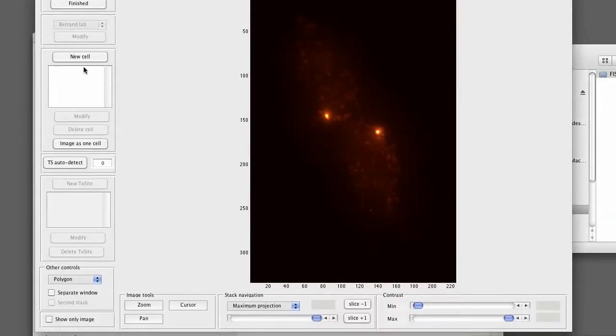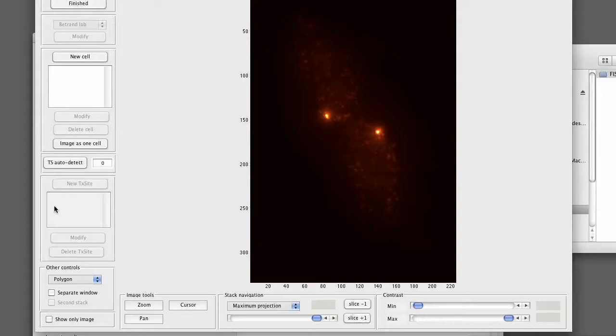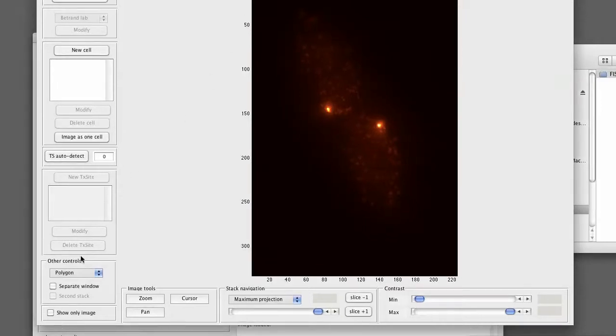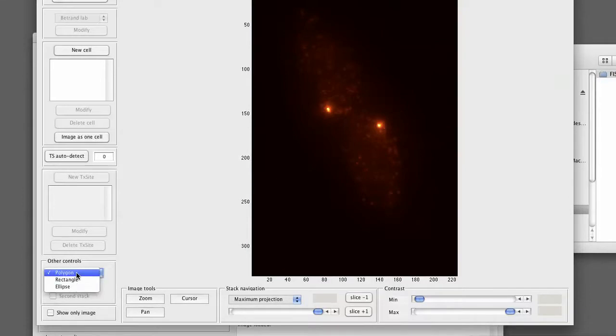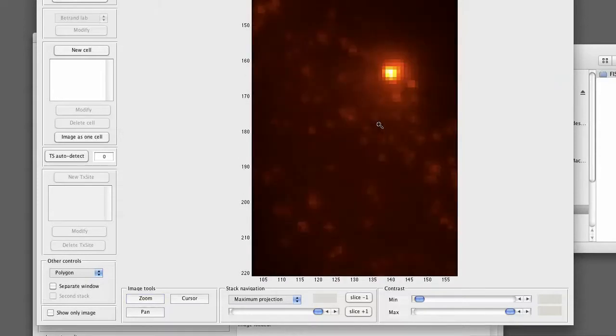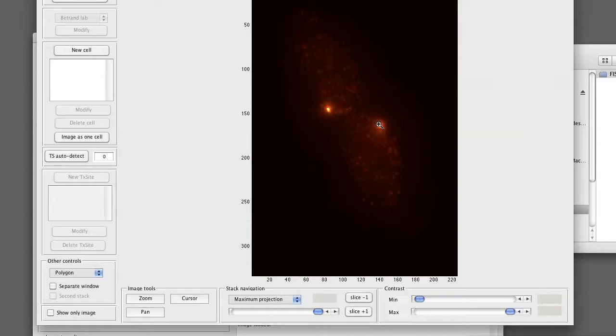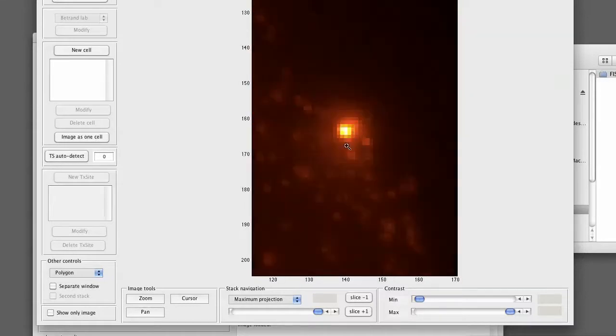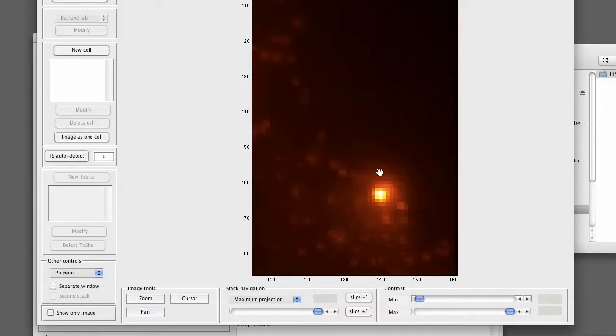As soon as we defined all the cells, we can define the transcription site. This can either be done automatically based on an intensity value or we define them manually as we did it for the cells by the same controls but not for the transcription sites. With a few other things we can specify. Interesting is the option to define different geometries. So we can define cells and transcription sites either as polygons, rectangles, or ellipses. We can also zoom into an image by selecting the zoom from the image tools. Click on the image. To zoom out, press shift and click. When we are zoomed in, we can use the pan tool to move around.